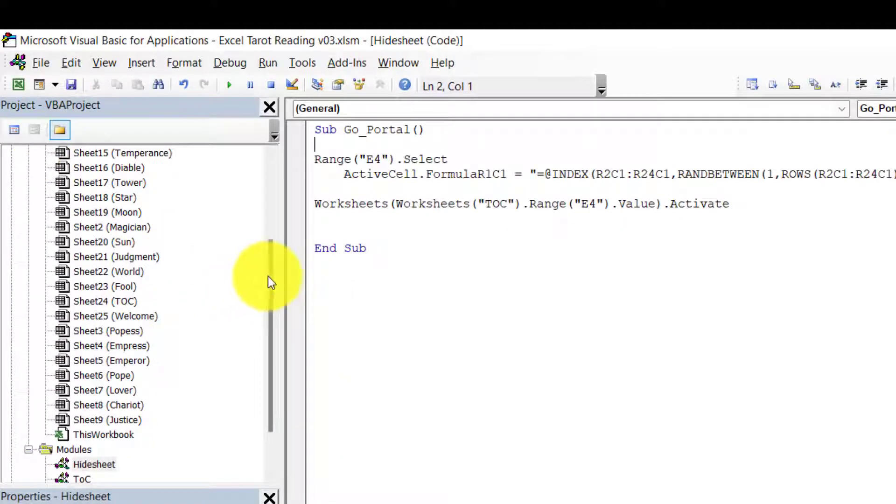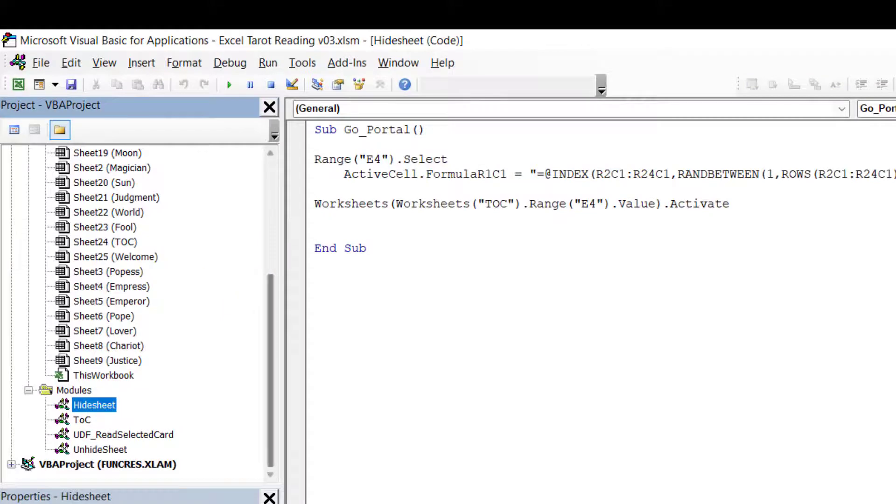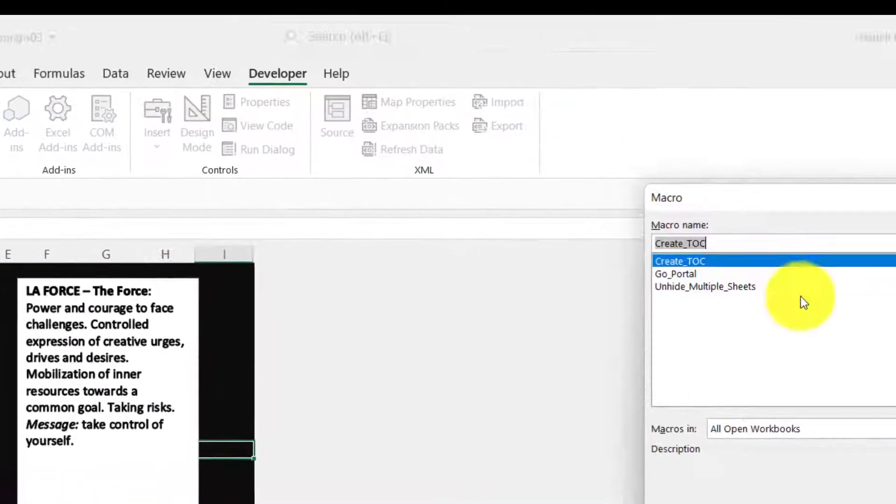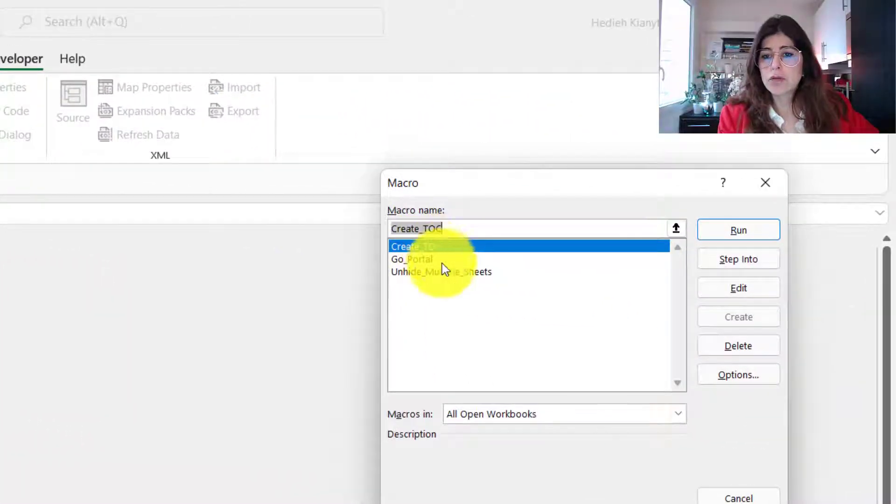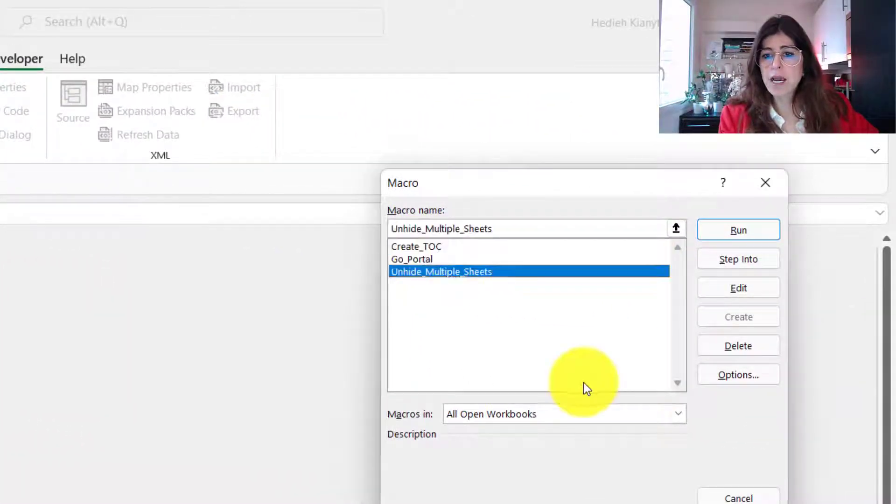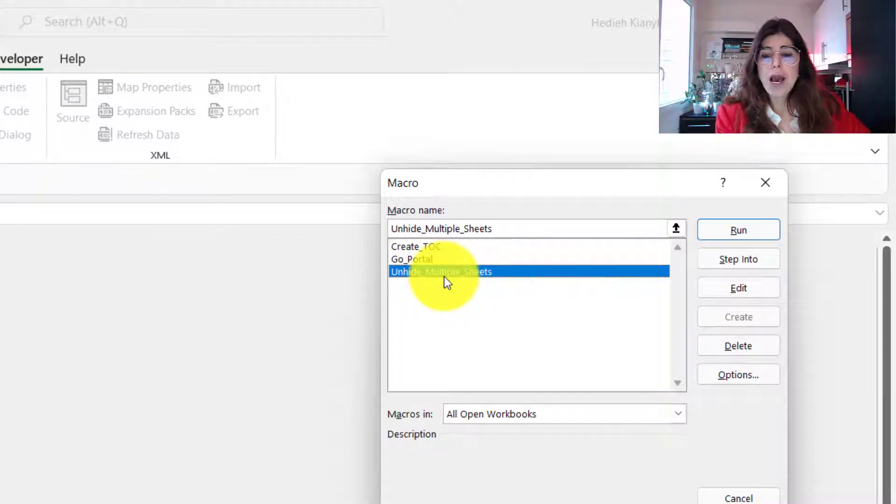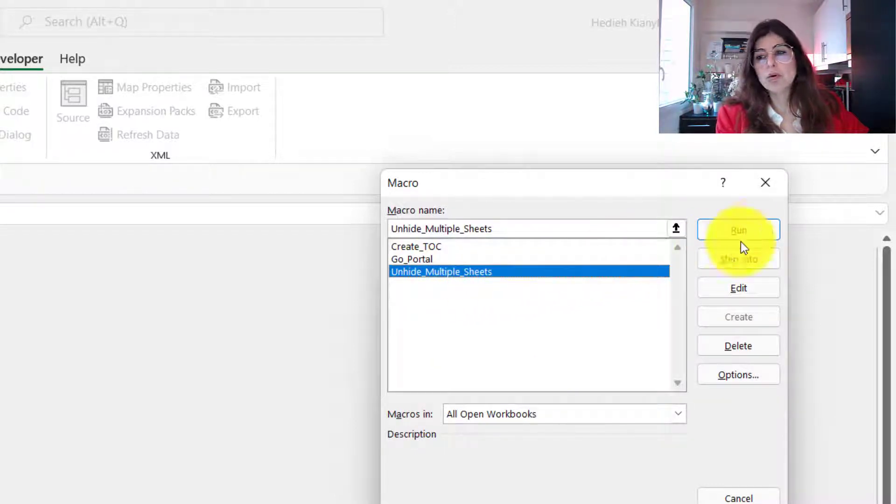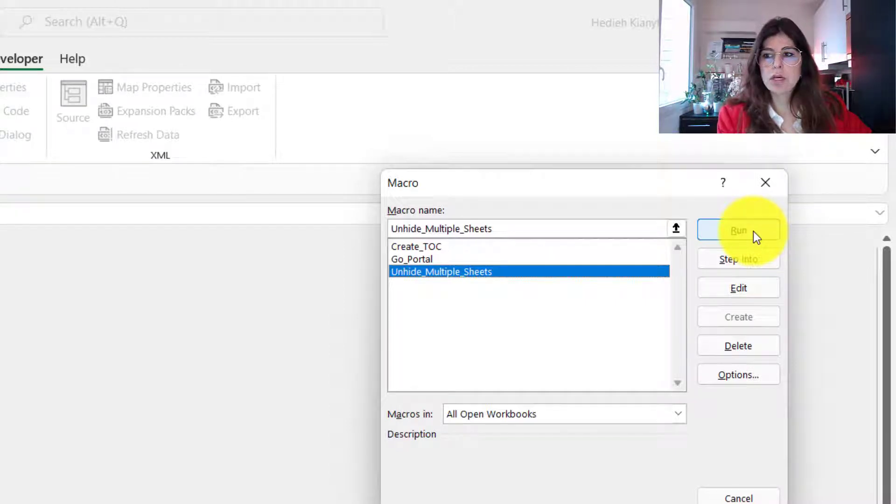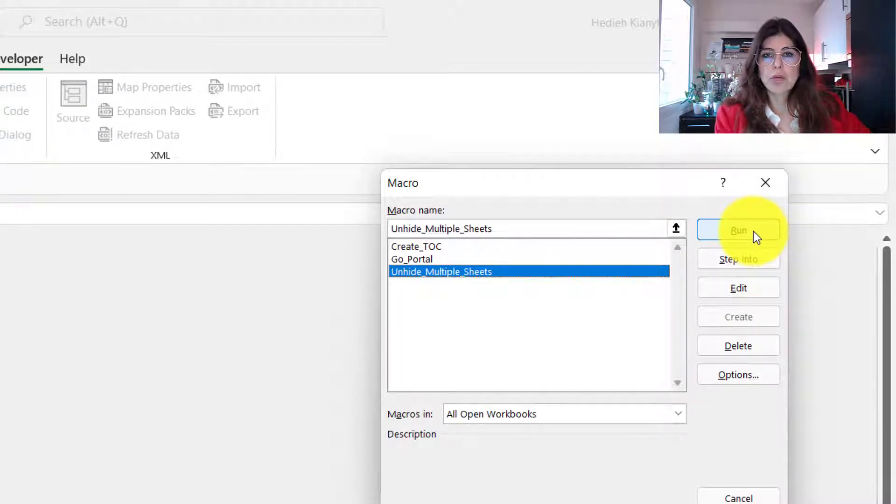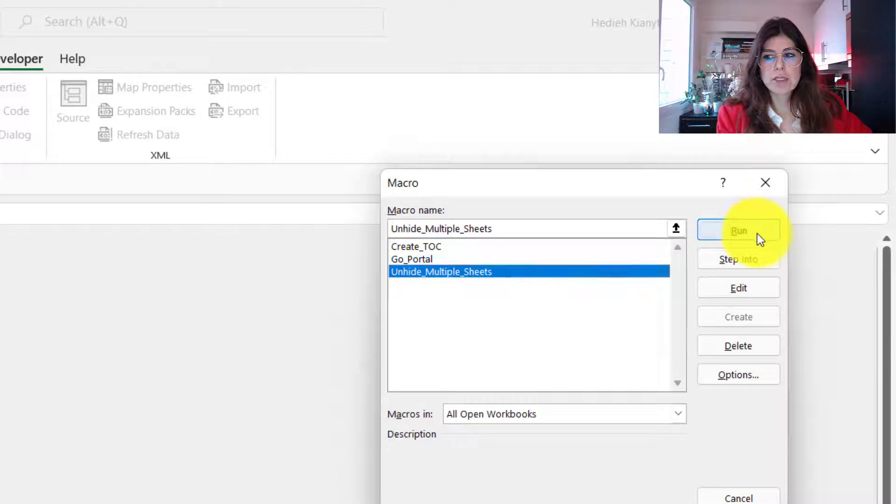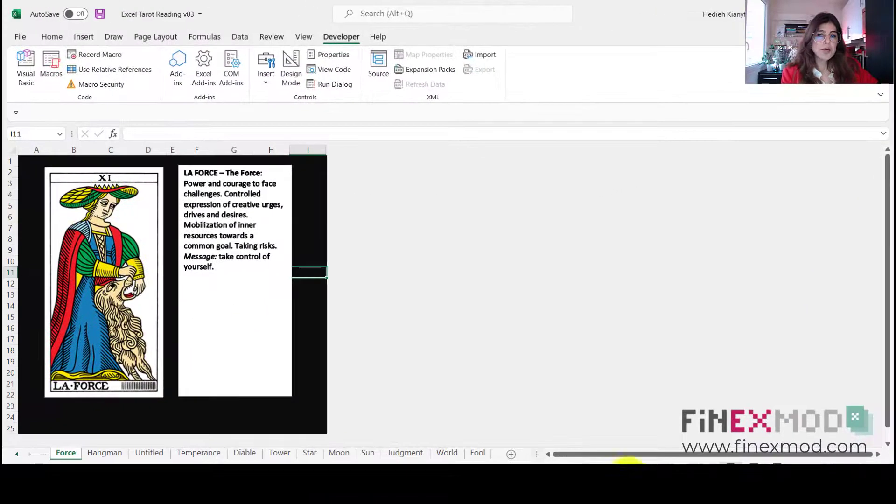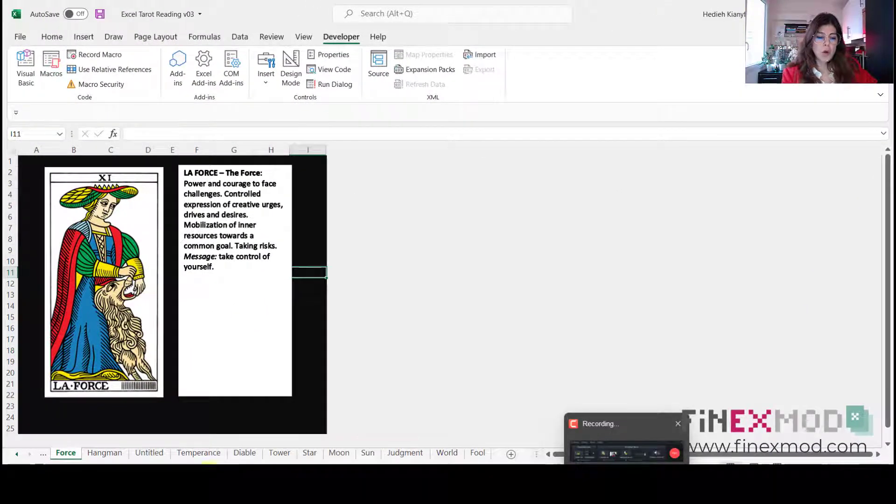Okay, so under the Developer tab, if I come to my Visual Basic, oh sorry, I come to my Macros. And under the Macros I have this simple code to unhide multiple sheets because I have 22 separate worksheets. So I don't want to do them, you know, I want to do them once by just clicking the Run button.